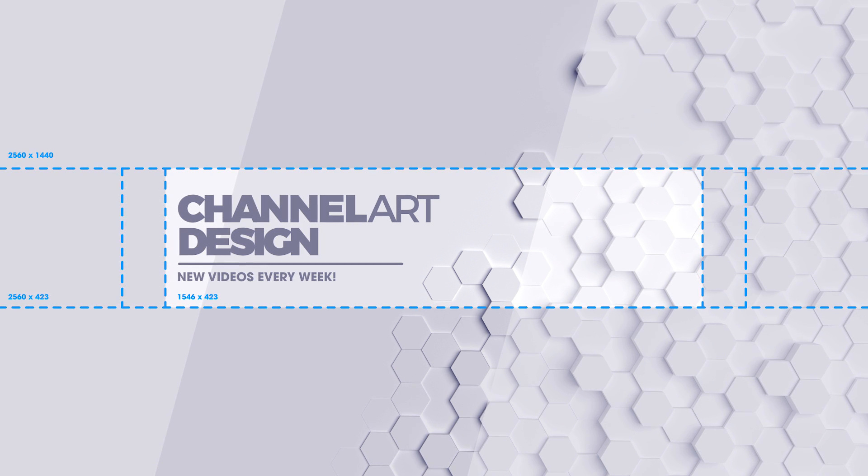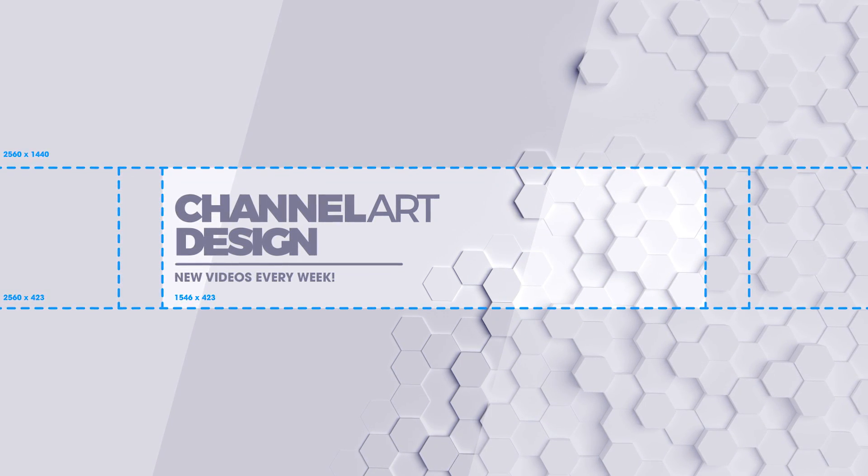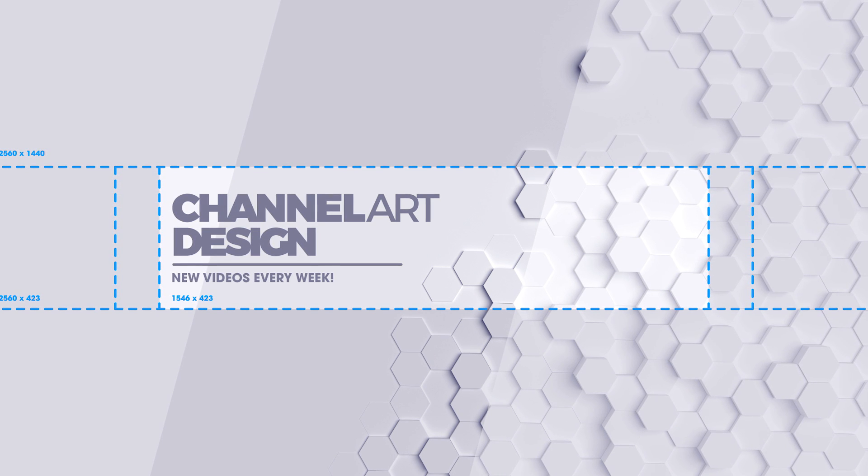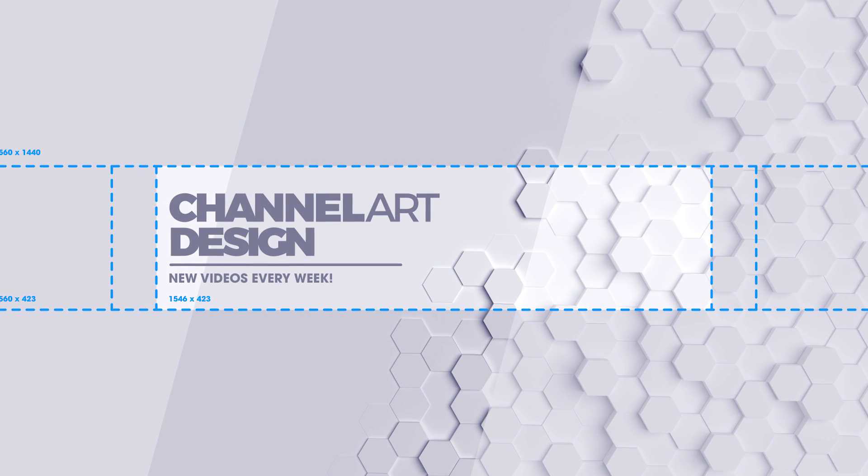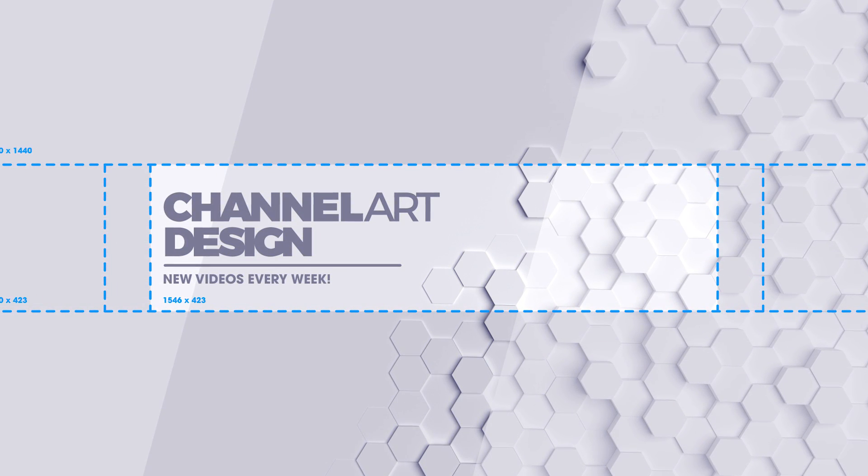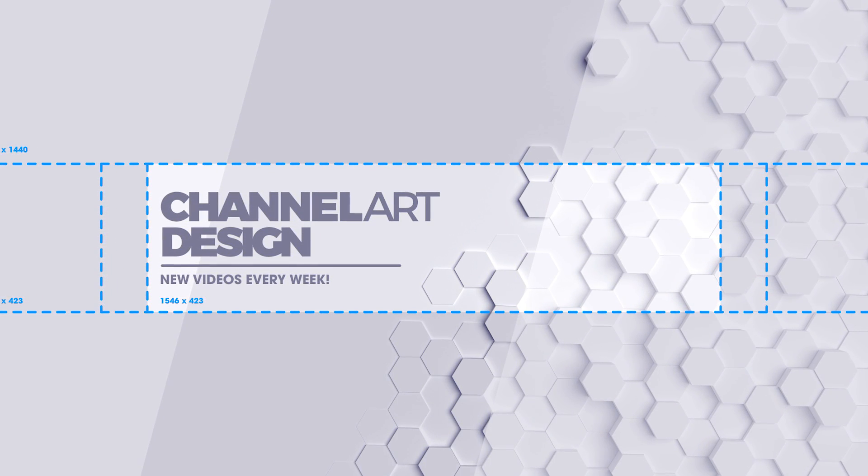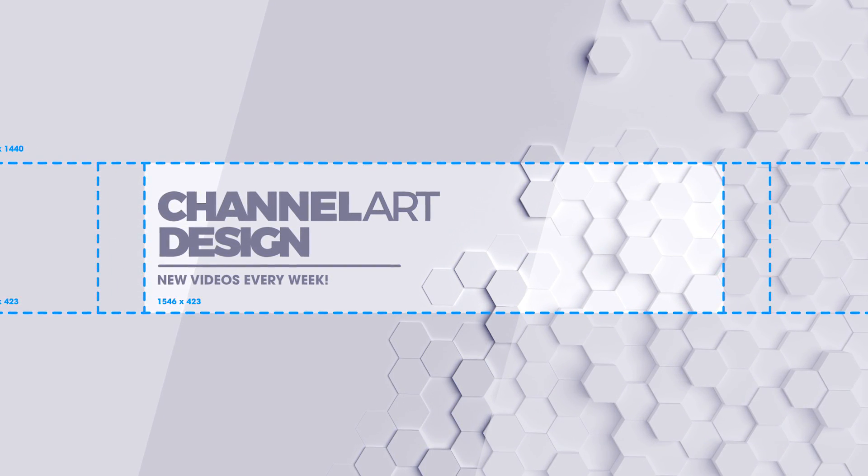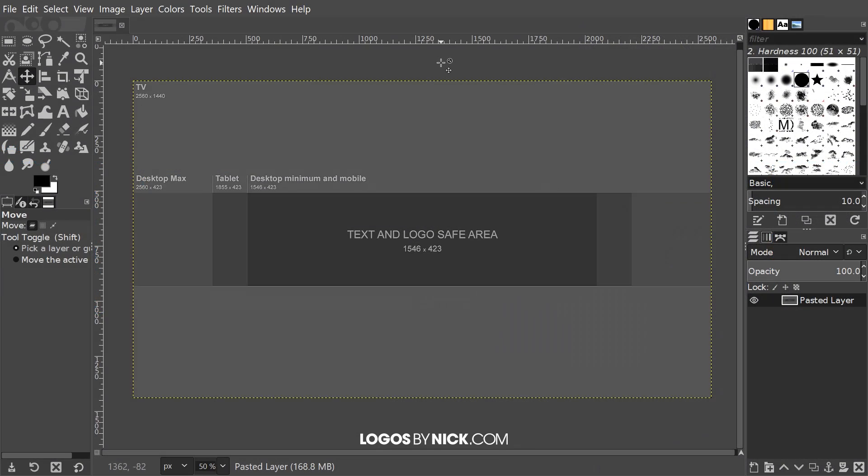This is Nick with logos by nick.com and in today's tutorial I'm going to demonstrate how you can design channel art for your YouTube channels using GIMP. I'm going to open up this template here, this is a template that's provided to us by YouTube.